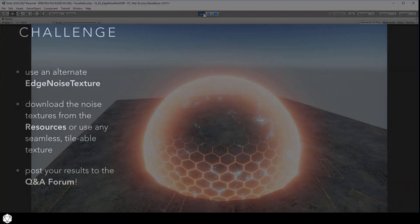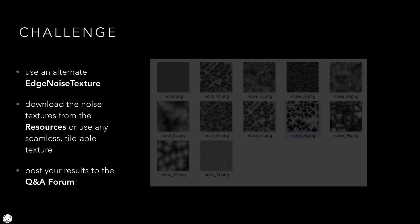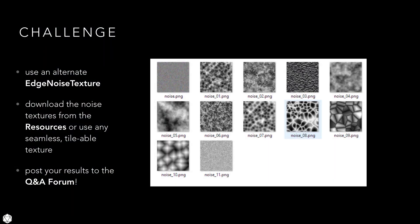For a further challenge, use a different edge noise texture to create the effect. Either choose one of the other noise textures included in the resources or supply your own. But remember, it looks best if the texture is seamless and tileable. Otherwise, a visible border in the texture might break the illusion. Just a warning, you can spend countless hours trying different combinations here. But that's okay.